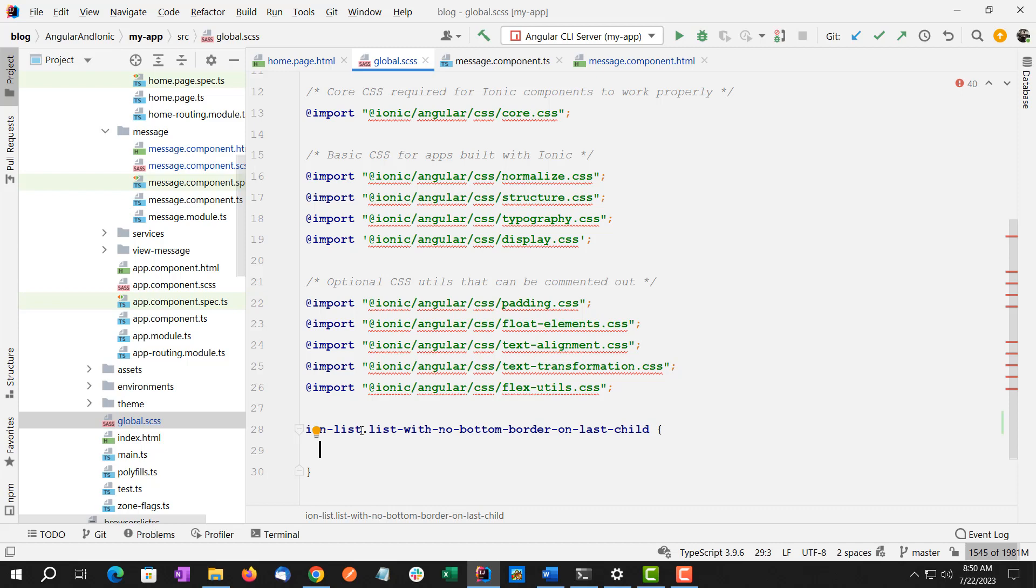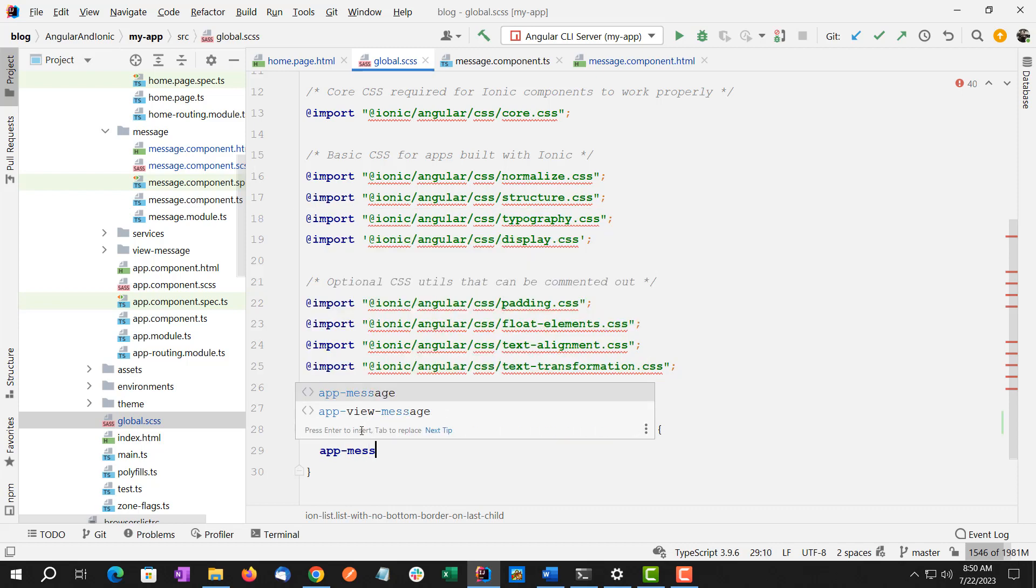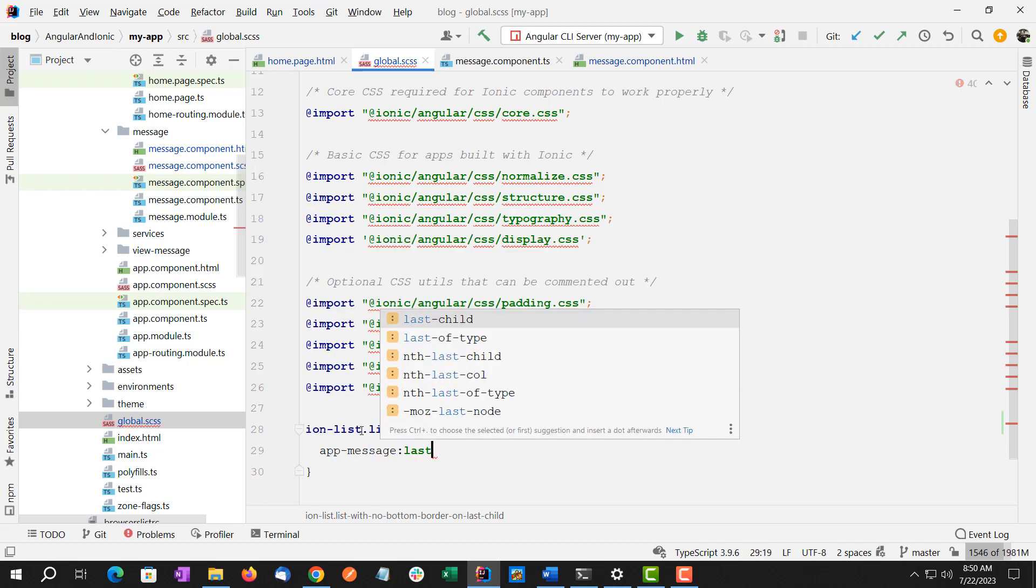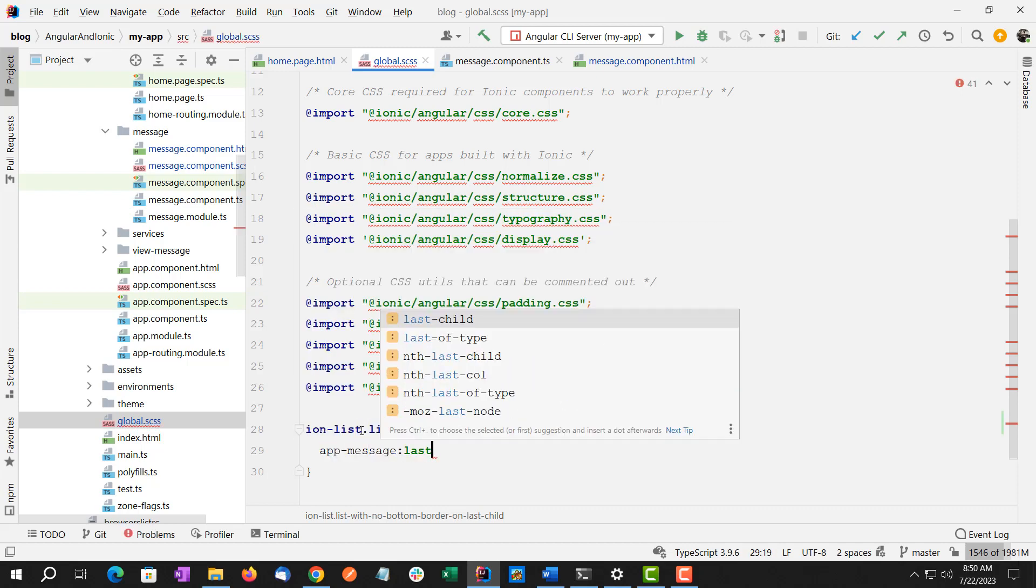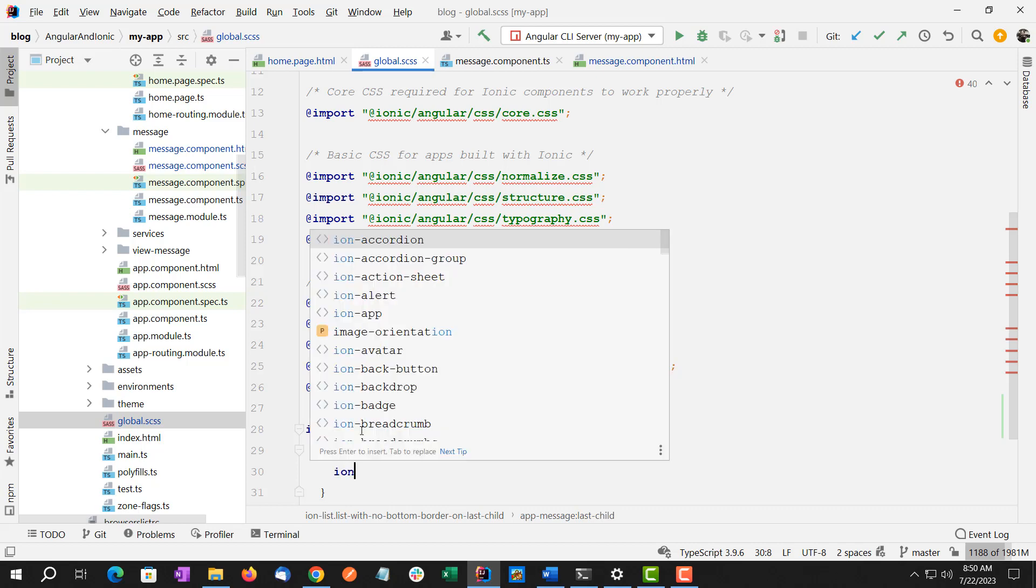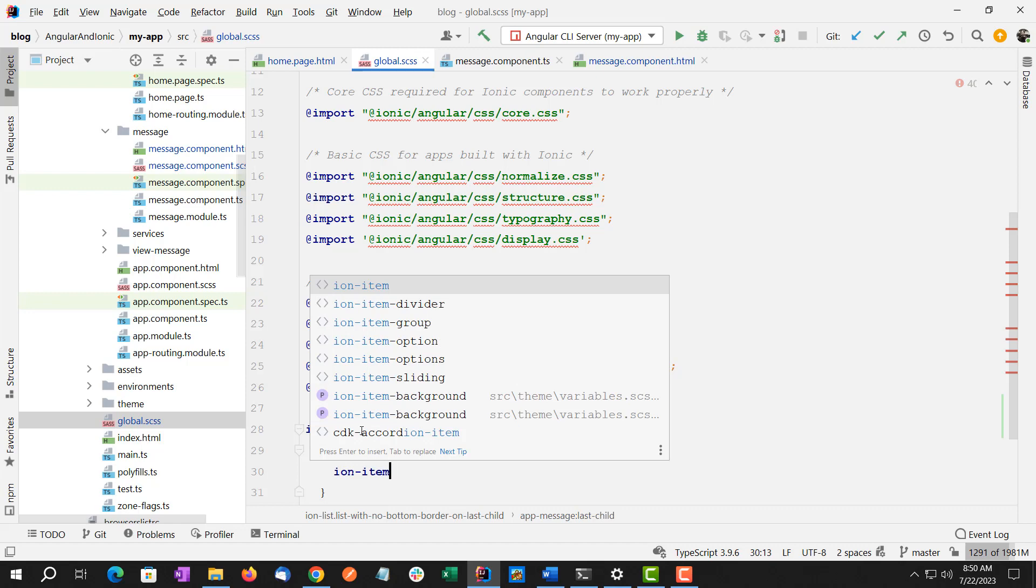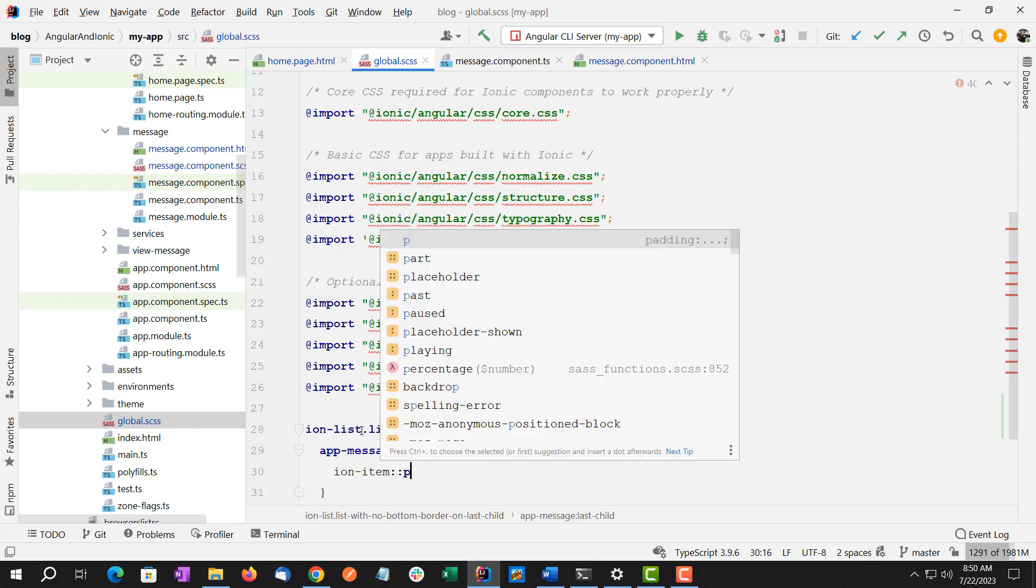Now underneath the ion-list we want to do app-message and we're going to do last-child. So last-child is a CSS way to get the last child of an element. So in this case, we're getting the last app-message of the list. And from there, we want to do the ion-item and we're going to do part native.